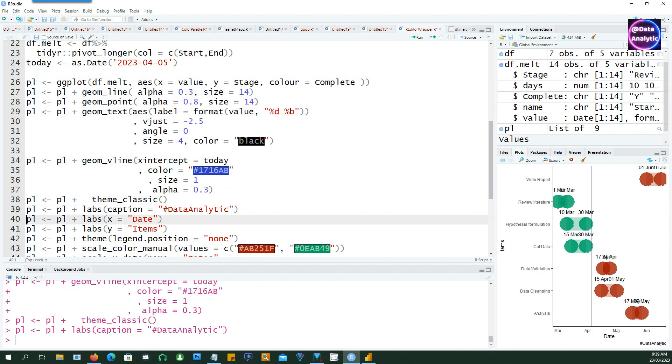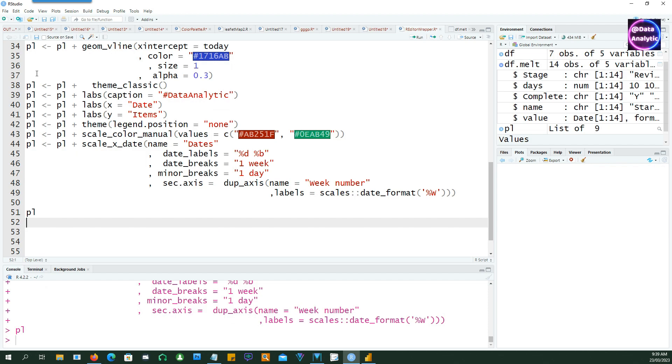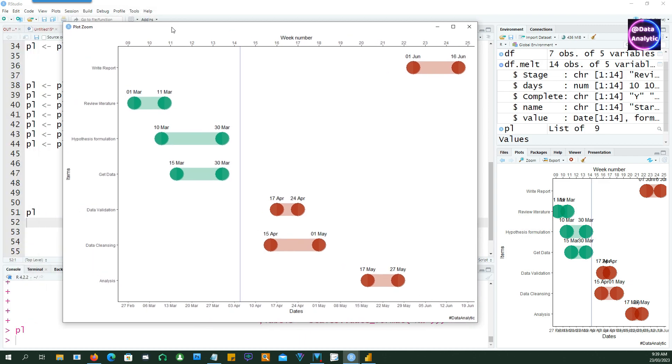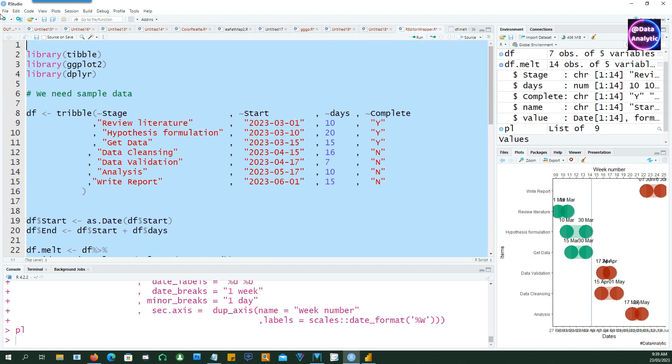So let's see what it does. Okay, so we have the axis there at the bottom showing the dates in a proper format and on the top showing the week numbers in a proper format. So everything looks proper now.